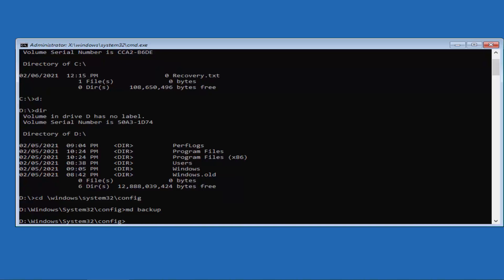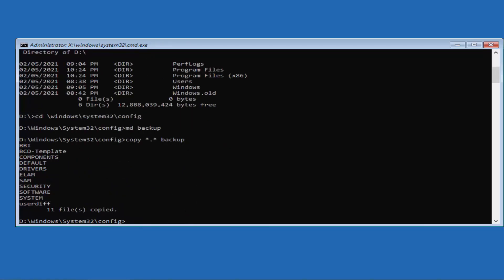Now type 'MD backup' and press Enter. After that, type 'copy *.* backup' and press Enter. If you have already created a backup folder named 'backup', type a number (like 1) to create a new one, or you will see an option to overwrite. If you have a lot of files, this can take several minutes.